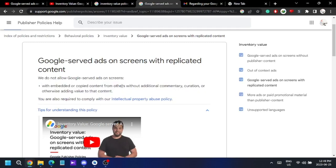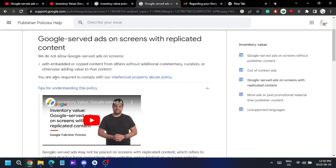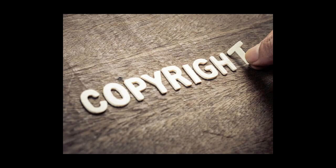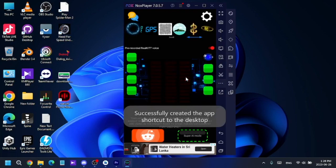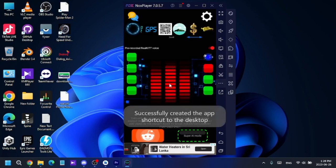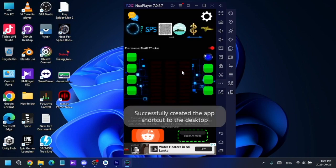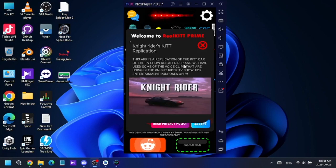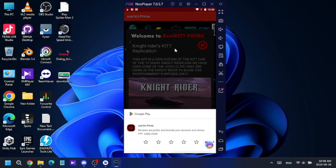I then realized it's not just about video — if I used someone's concept that I don't own in my app, even as a replica, I should mention it. As you know, this app is a KITT app specifically made to replicate the KITT car from the Knight Rider TV show, but I hadn't mentioned that in my app. So what I did was mention that this is a replication app of Knight Rider and that I don't own the concept.